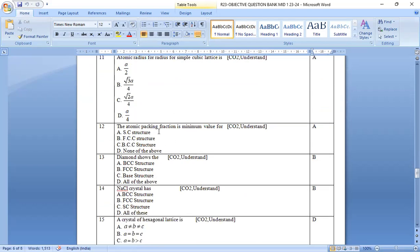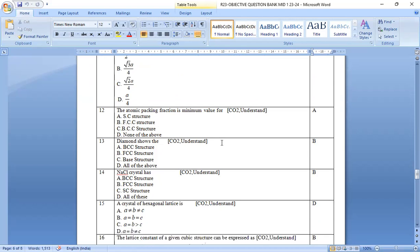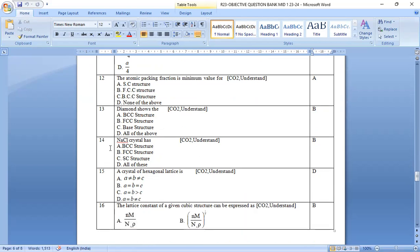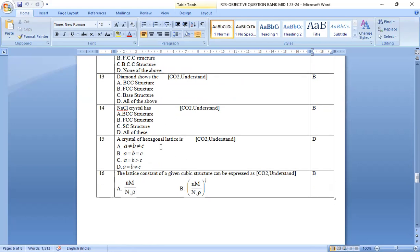Eleventh one atomic radius for simple cubic lattice is option a, a by 2. The atomic packing fraction is minimum value for option a simple cubic structure. Diamond shows the option b FCC structure. NaCl crystal has option b face centered cubic structure. Crystal of hexagonal lattice is a equal to b and not equal to c. Option d is the right answer.